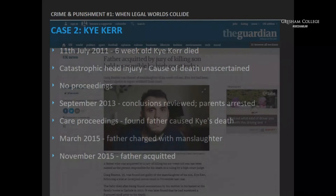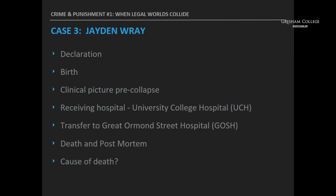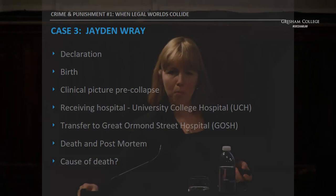I'm not going to go through Jayden Ray in detail — I've already given you a flavor of that case. Instead, if there are questions at this stage, that's probably a better use of the remaining ten minutes or so.